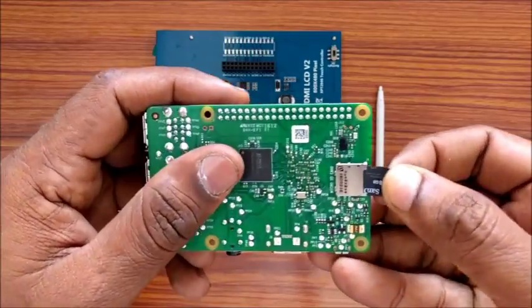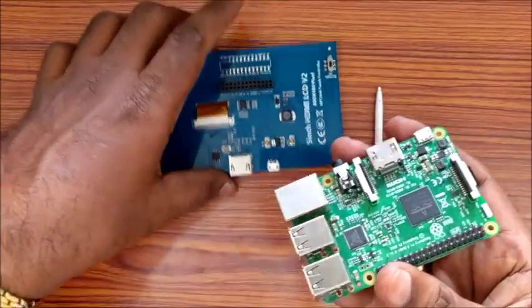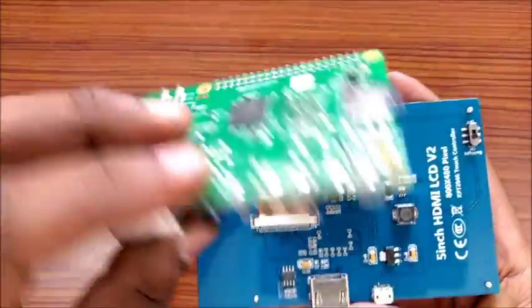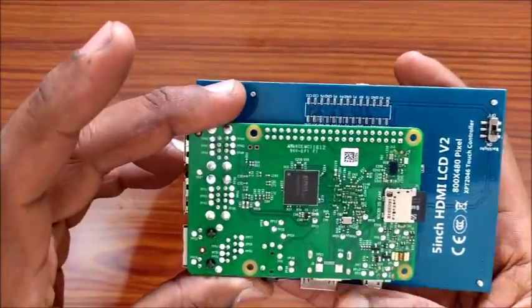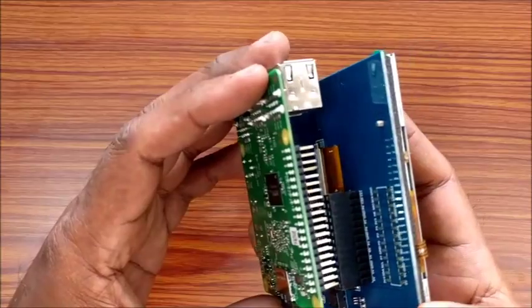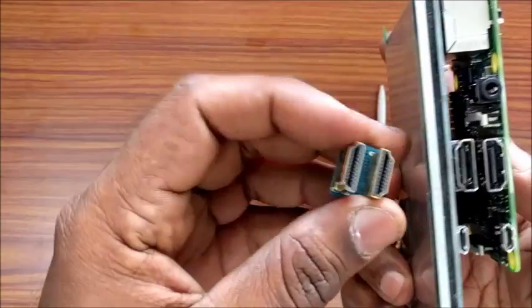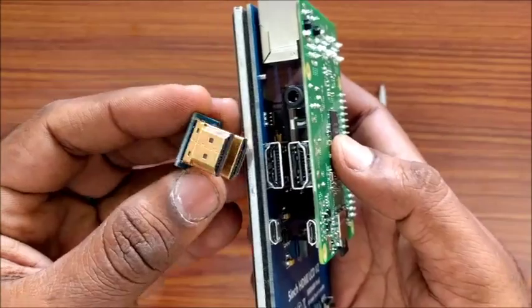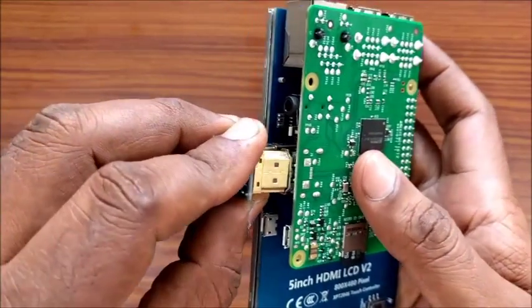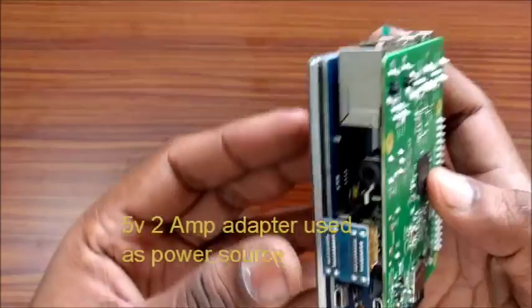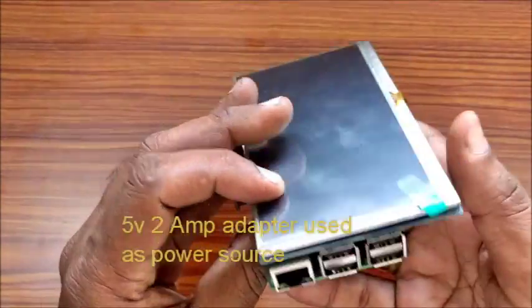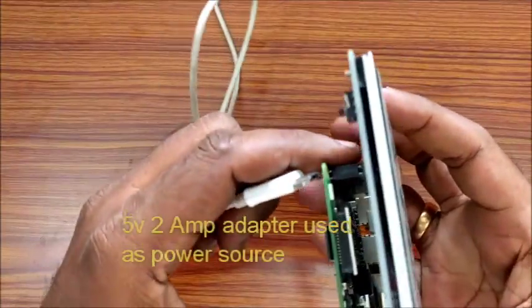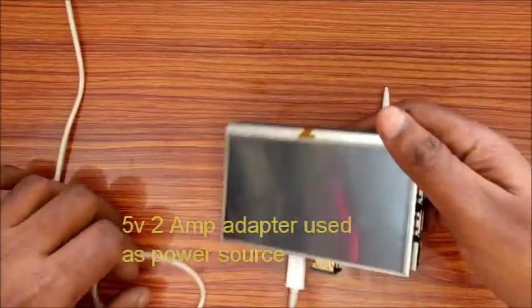Plug in the Raspberry Pi onto the display so that the USB sockets align with the border. There are only 26 pins but it can be plugged into RPI 3. Use the cable to connect the HDMI sockets. A 5 volt 2 ampere adapter is required to power this setup.